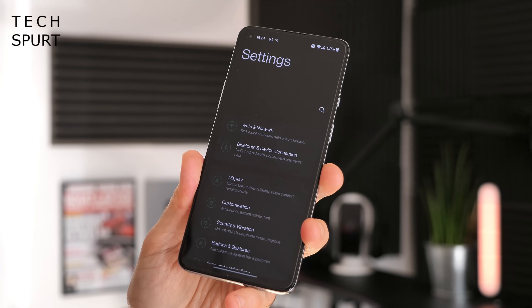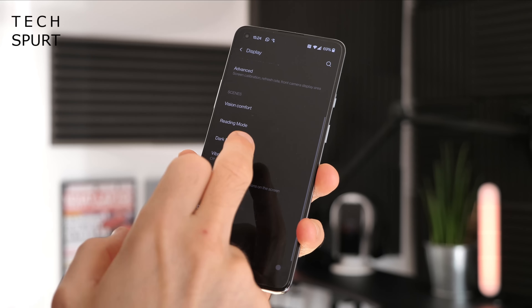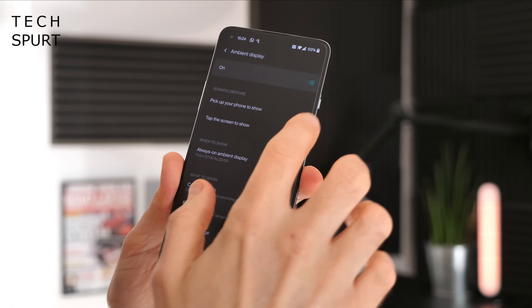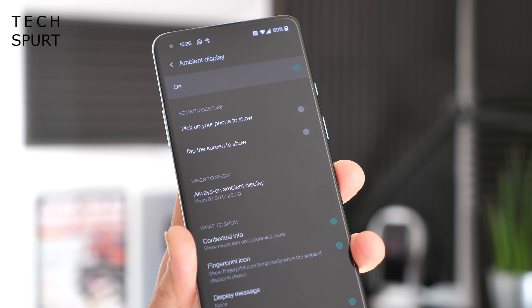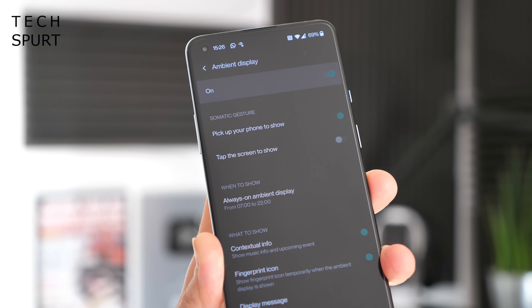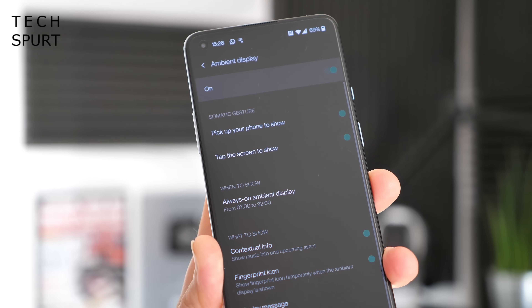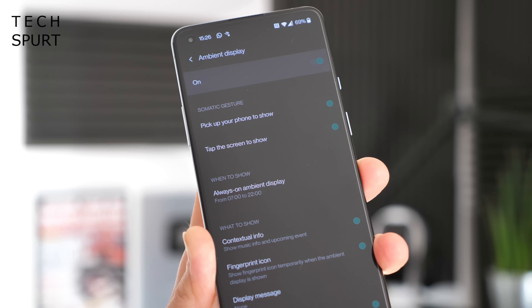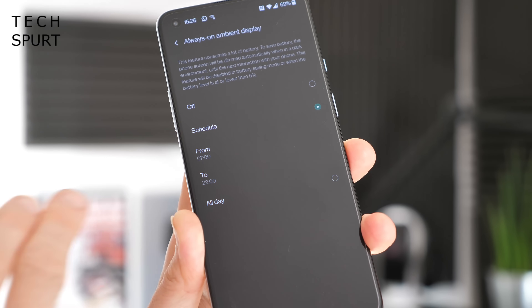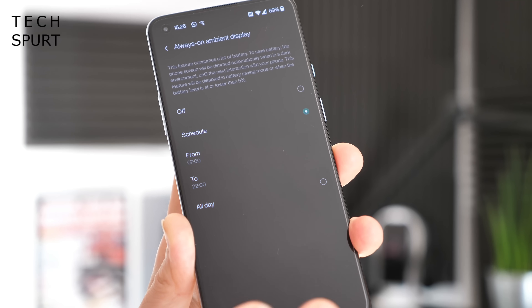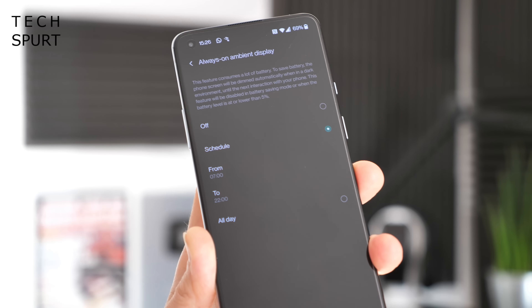If you want the ambient display to show all of the time, that's quick and easy too. Dive into Settings, go to Display, and then scroll down to Ambient Display. In here you'll find the options to turn it on or off. You can have it appear every time you pick up your phone or pull it out of your bag or pocket, activate whenever you tap the screen — handy if you have the phone on a desk — or have it activated all day long, or even scheduled between two set hours, which is useful if you don't want it on all night.